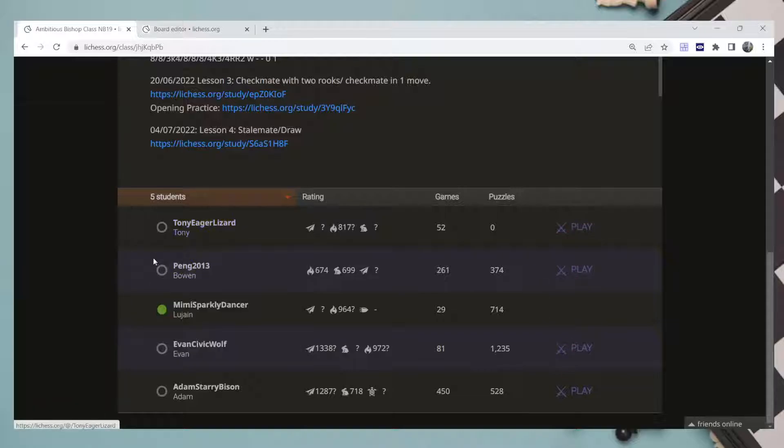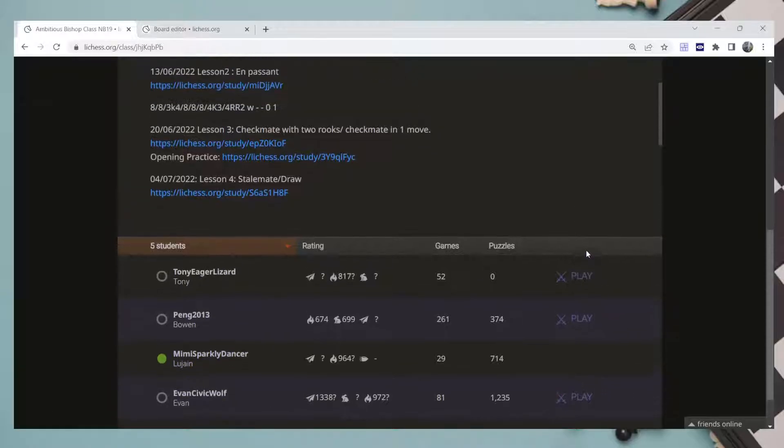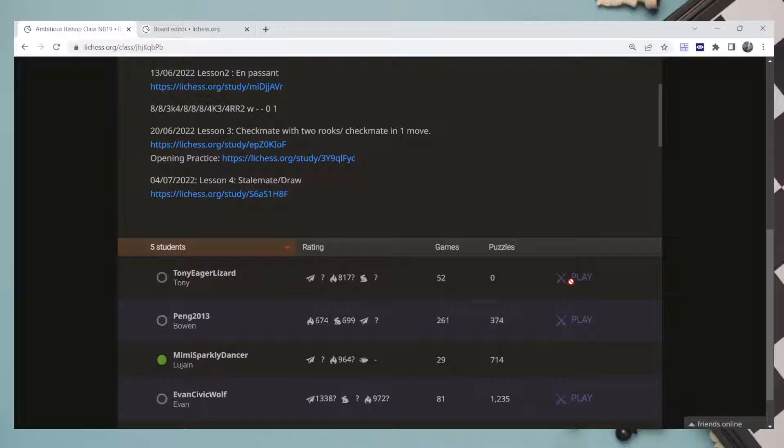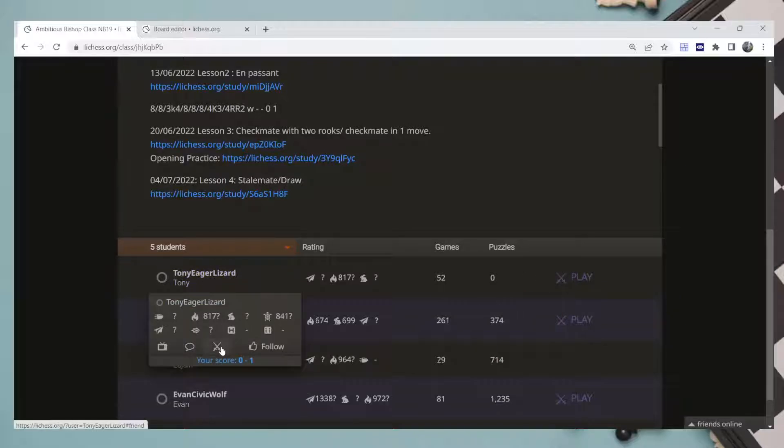If a friend of yours is connected it will show like this. So once you click Play, always on Variants you put Standard, unless the coach tells you to do something else.